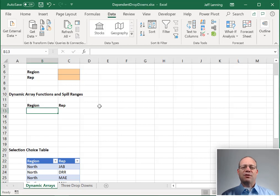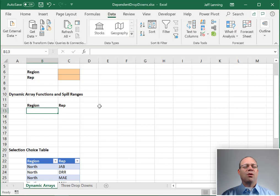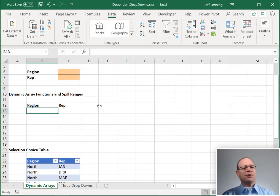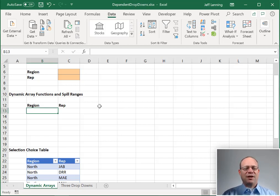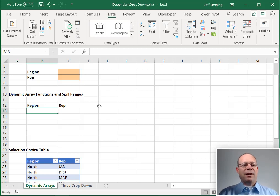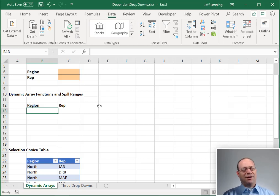These changes are going to be sent out to Excel subscribers over time. So depending on when you're watching this, your version of Excel may or may not have these features. But I do want to point out how to use them because they are great.